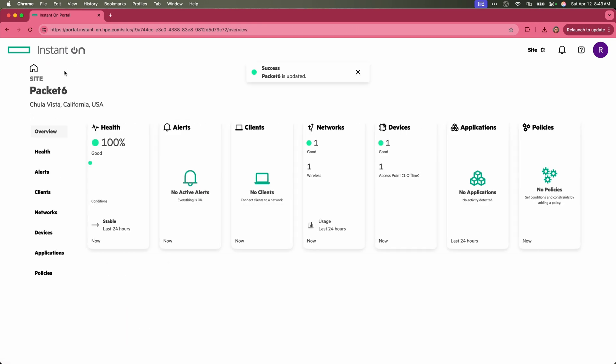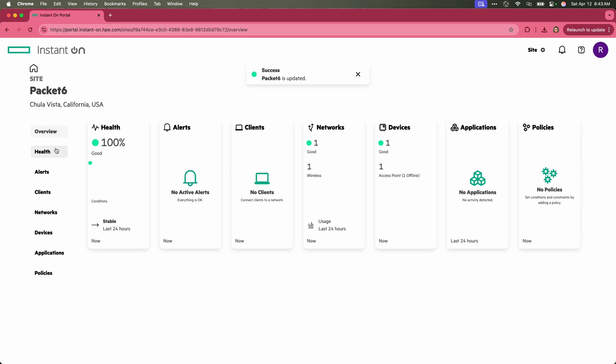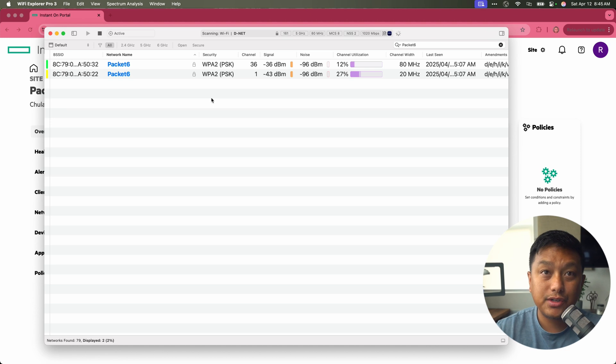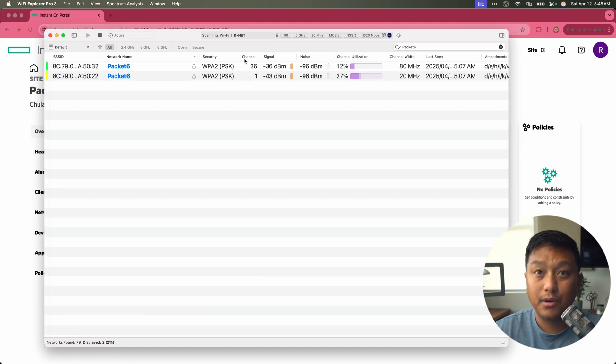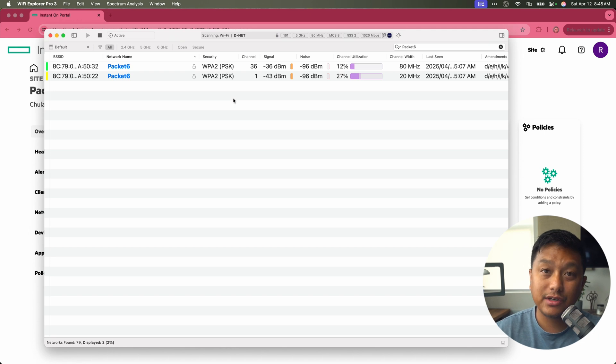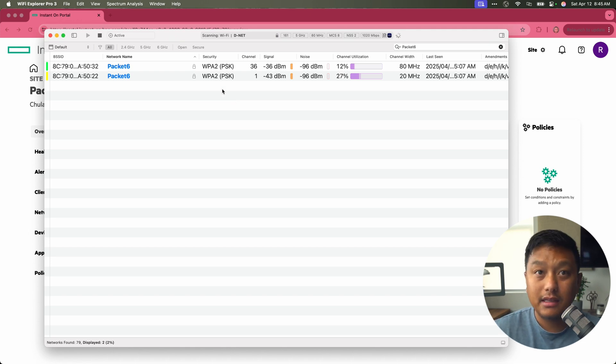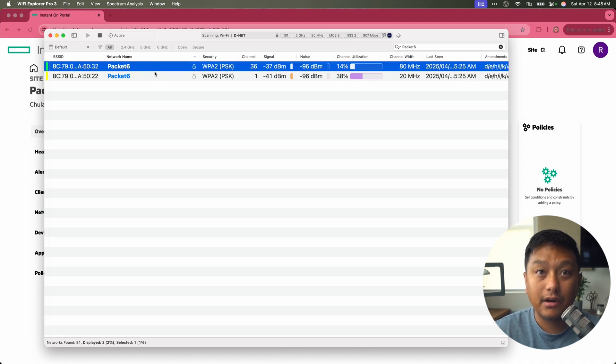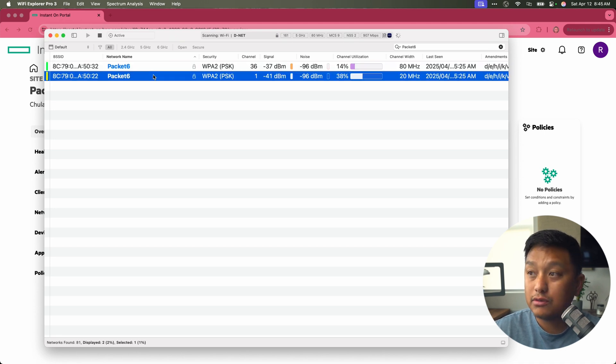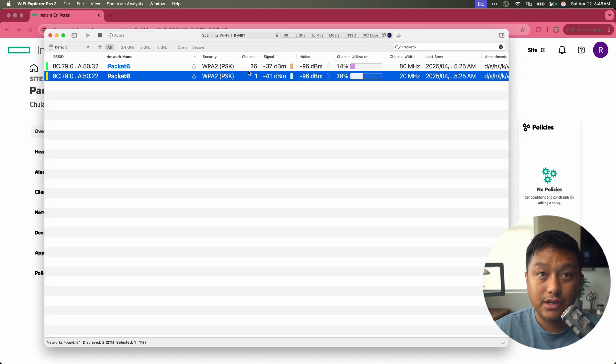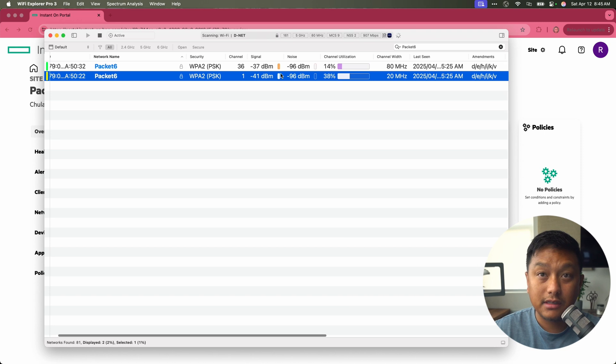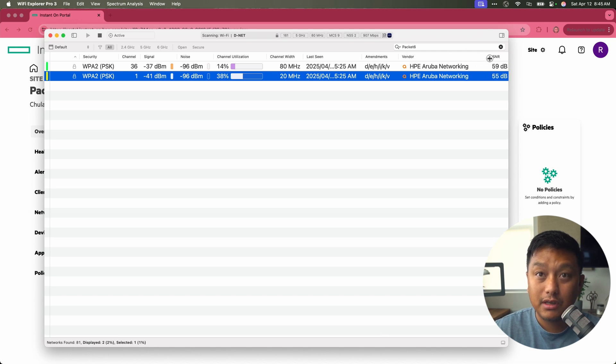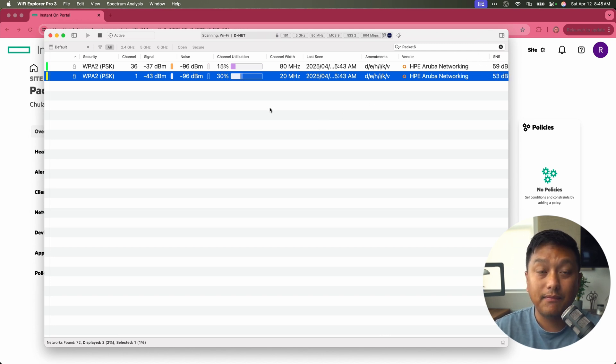We'll go back to our overall view. So now we have our networks. We should be able to join to this SSID. I will connect using my mobile phone. I wanted to show you with an application called Wi-Fi Explorer Pro, I could scan for the wireless networks that are in my area. And in this application, I did do a filter for packet six. I can see that there are two BSSIDs being broadcasted on channel 36 and on channel one. This is the SSID we just set up. You can see that the vendor is HPE Aruba Networks, which is for this instant on AP.